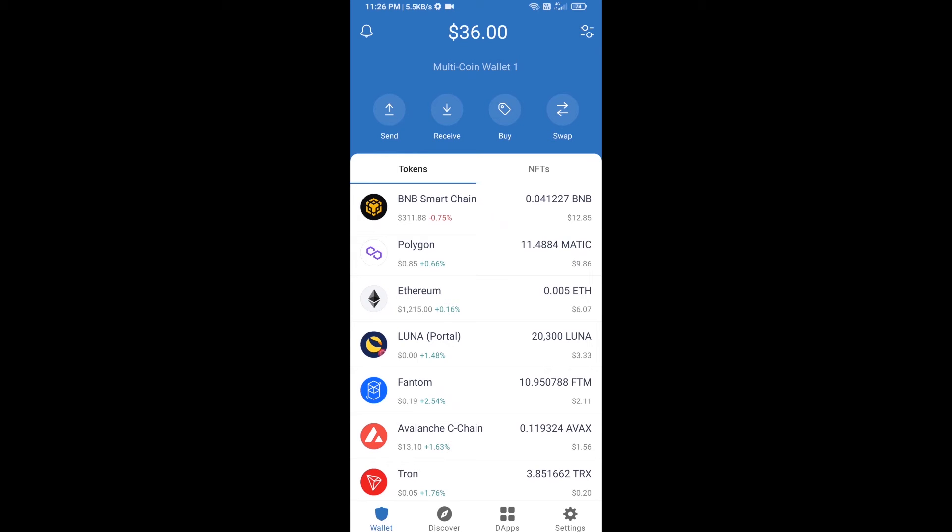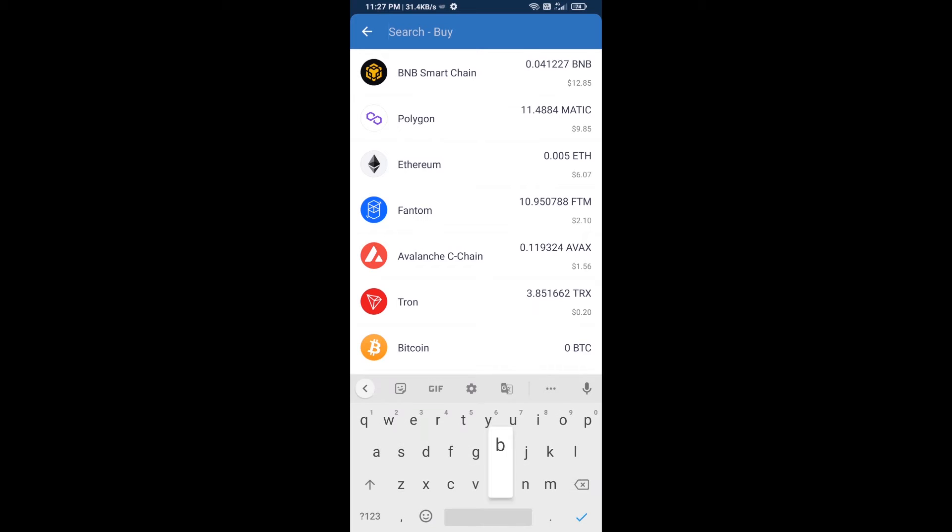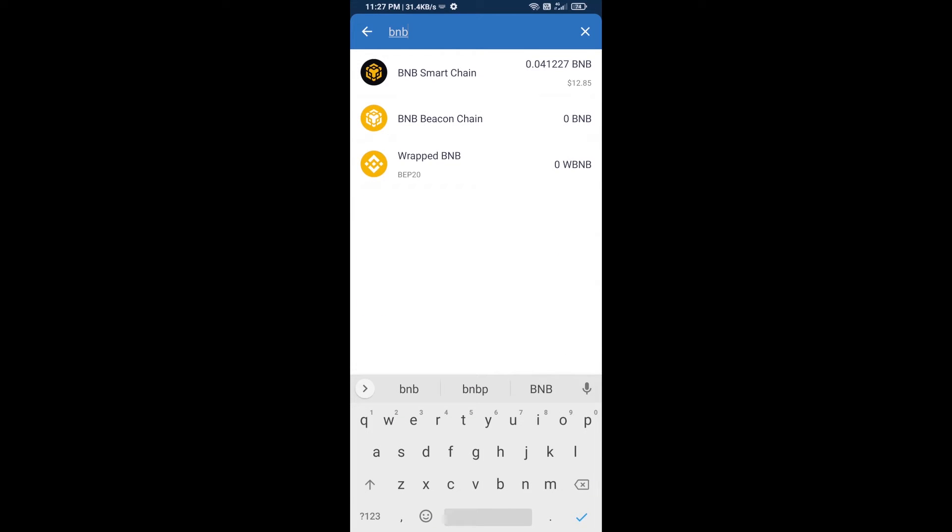Hello guys, today I'm going to tell you about how to buy Pappleesa token on Trust Wallet using PancakeSwap exchange. Firstly, you will buy BNB Smart Chain. Click on the buy button and here you will search BNB, then open BNB Smart Chain.